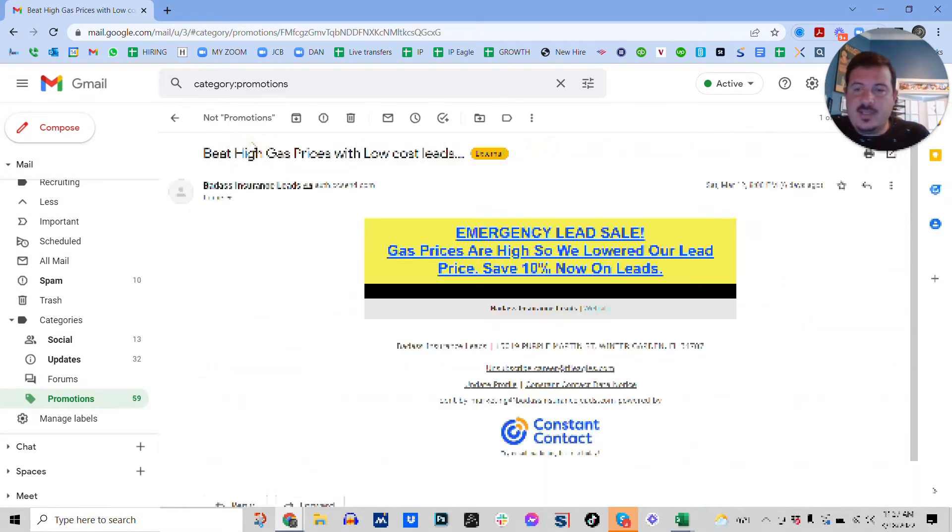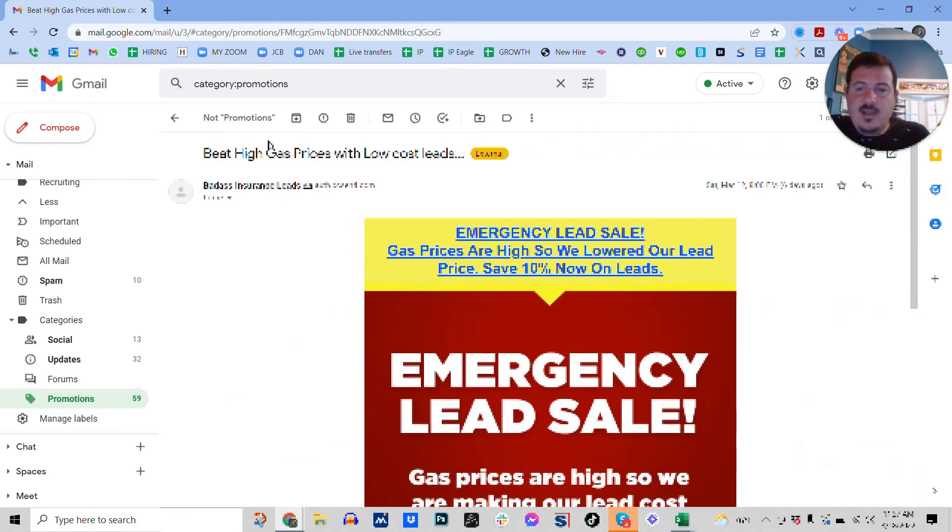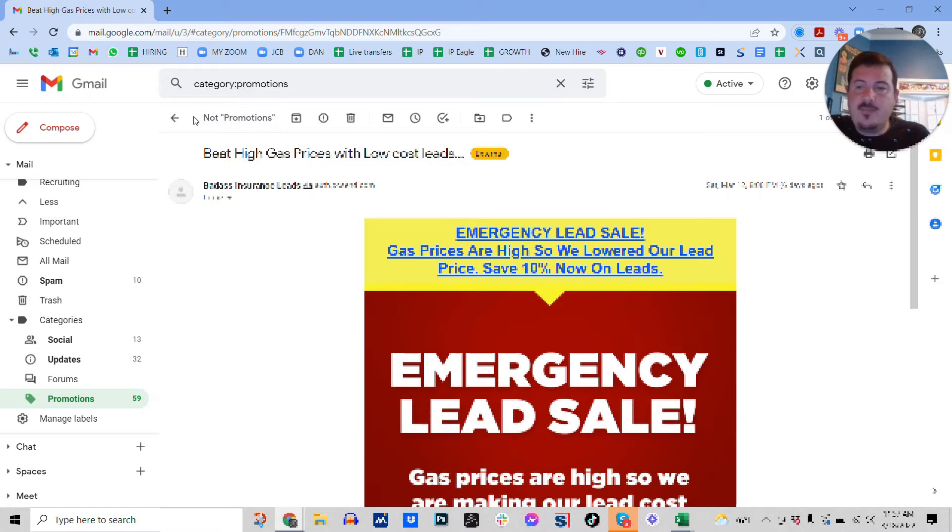I'll show you another way to do this in a second. Click on it and then click on not promotions. That's it. That's all you need to do, and it'll show up in your inbox.